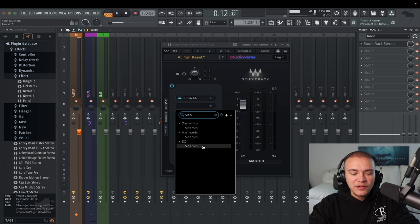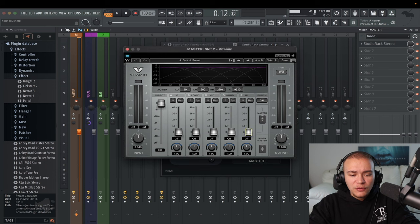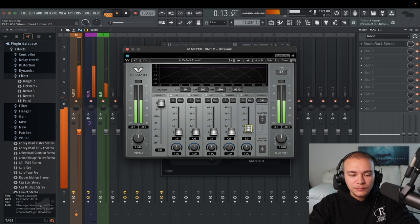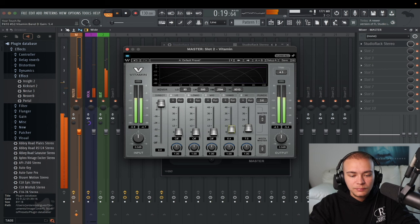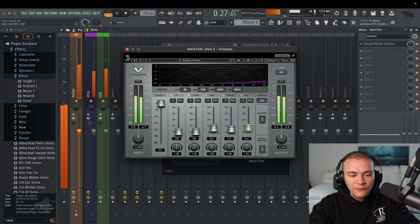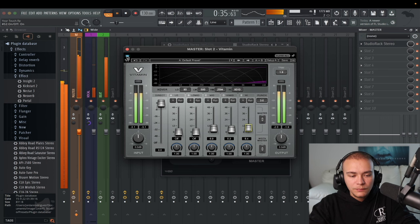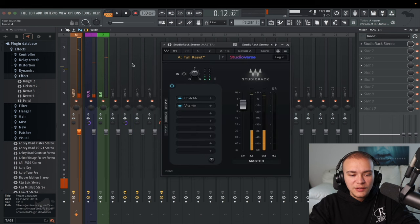Next we're going to add Vitamin. This is going to add harmonics and just make it more rich. All we do is move up and down these bands to see what sounds good — it's just adding harmonics in the highs, high mids, wherever you want. Adding a little bit makes a noticeable difference.